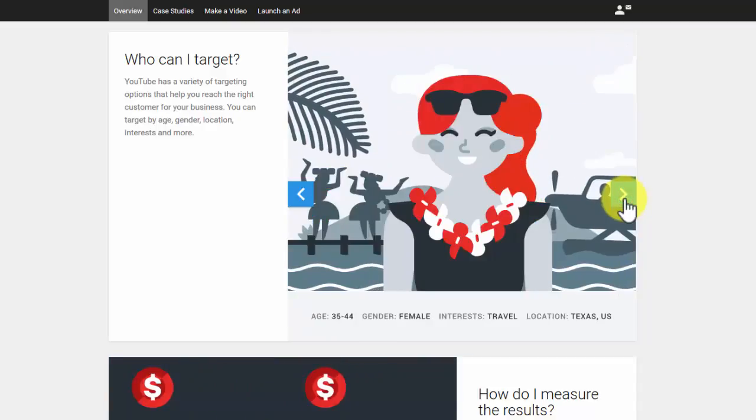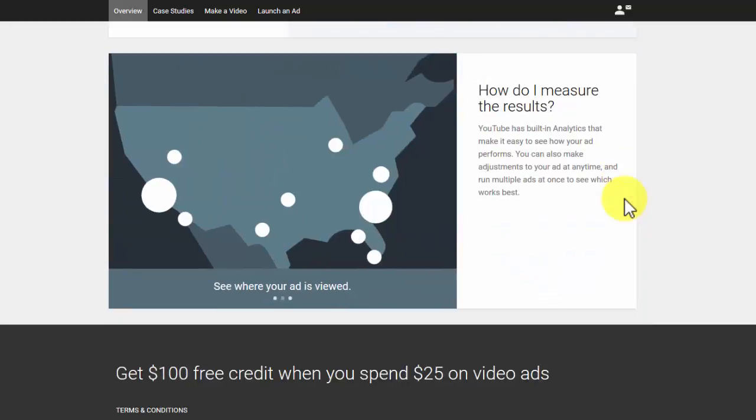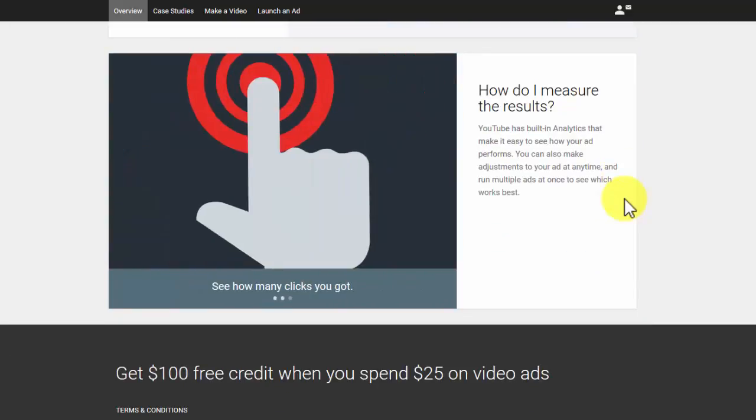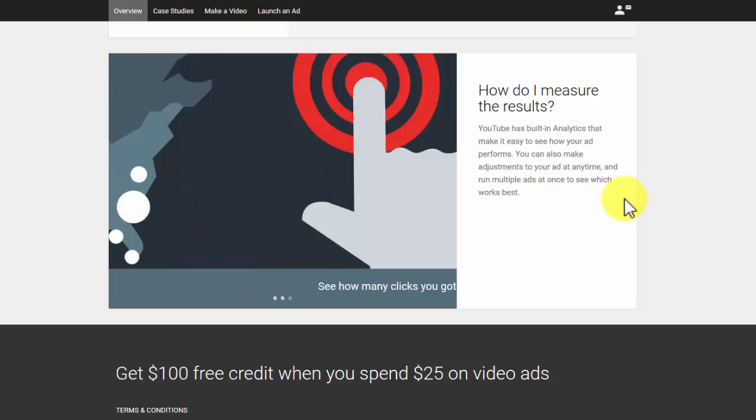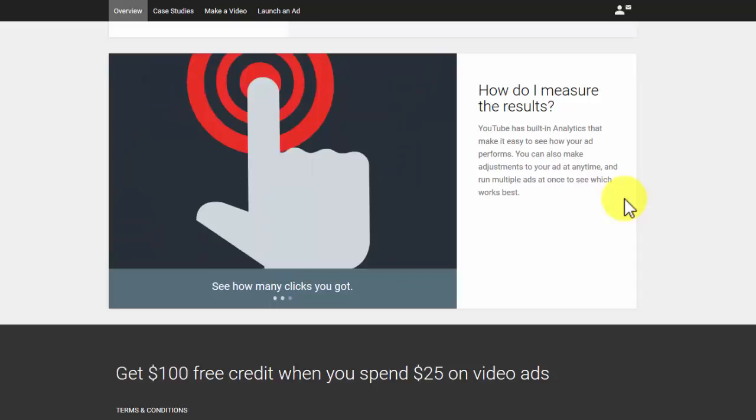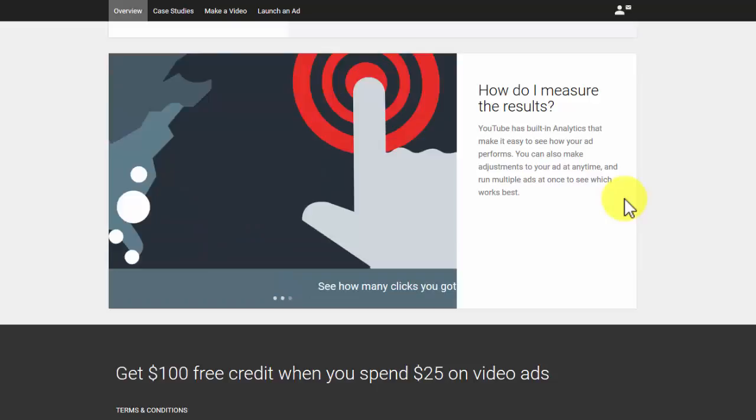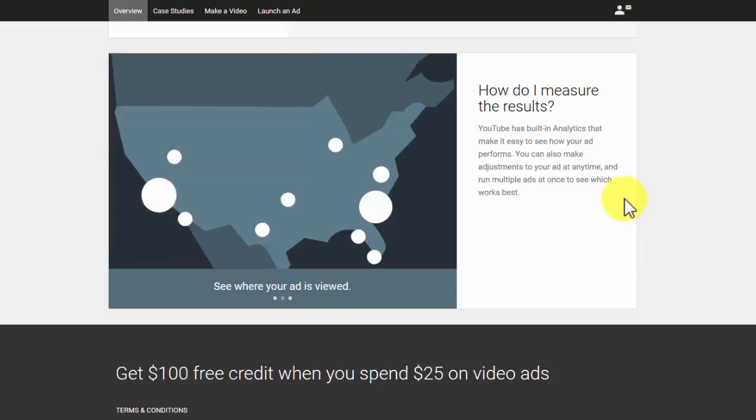How do you measure the results? It is obvious that everyone would like tangible results from something in which they have invested. Therefore, YouTube provides for the measuring of results. The tool that helps measure is the built-in analytics tool. This tool also allows you to see where the ad is being viewed and by how many people.